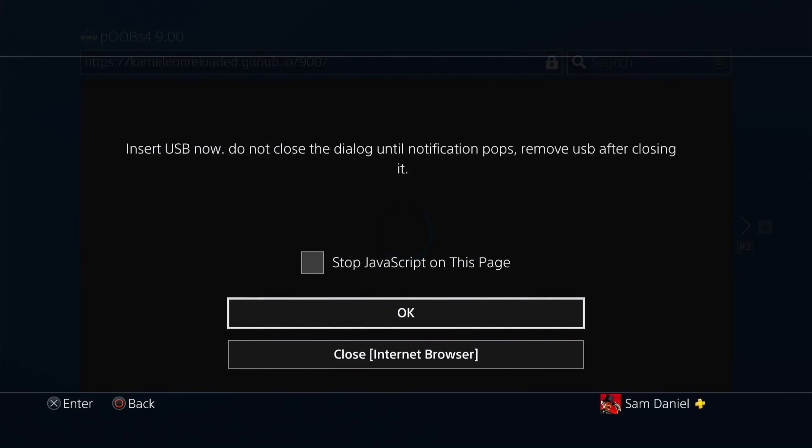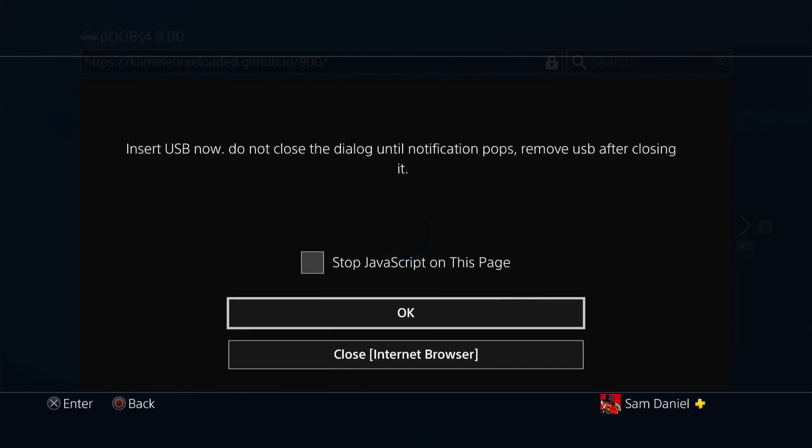Okay, there we go. That's a good sign. Insert the USB now. So go ahead and insert the USB. I'm going to do that right now. Okay, I just inserted it.